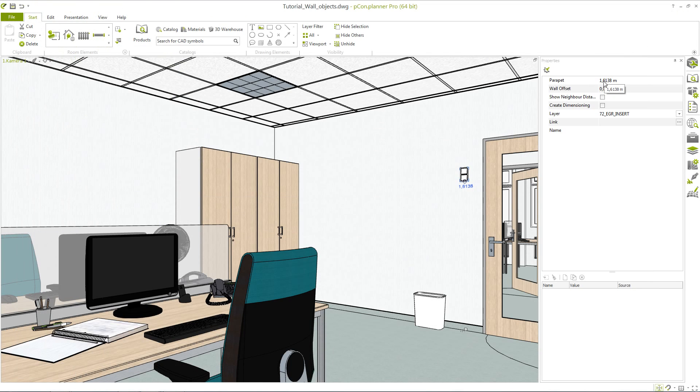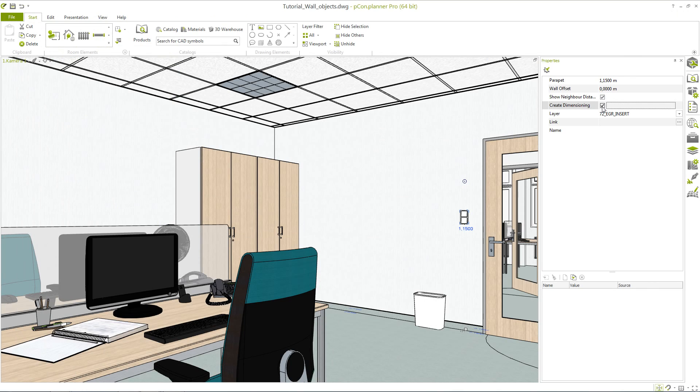In the property editor you can enter the parapet height. You can also enable the distance to other objects and the dimensioning to work in more detail.